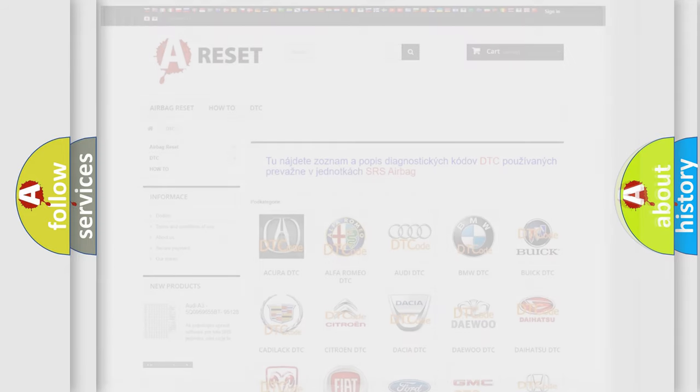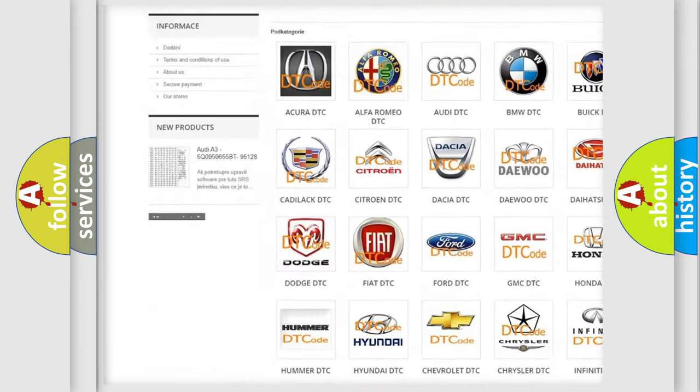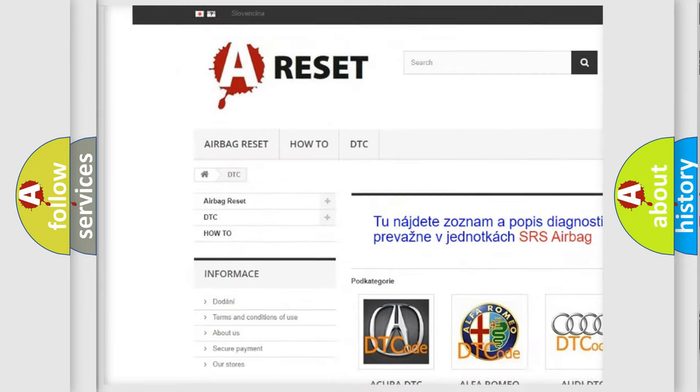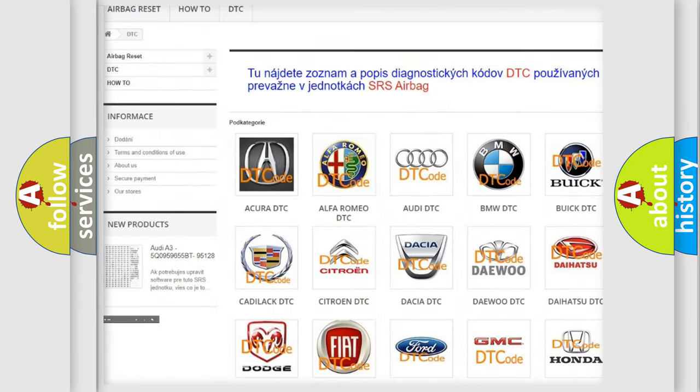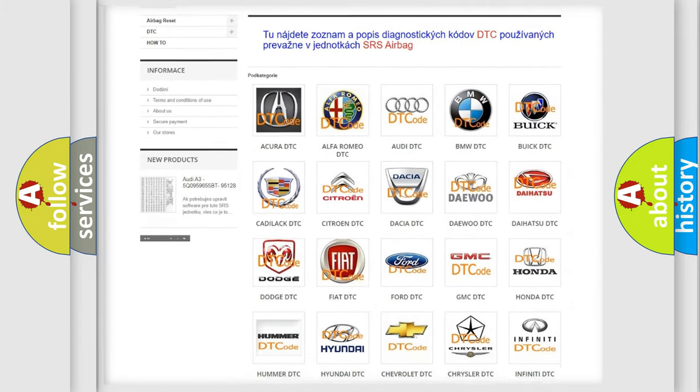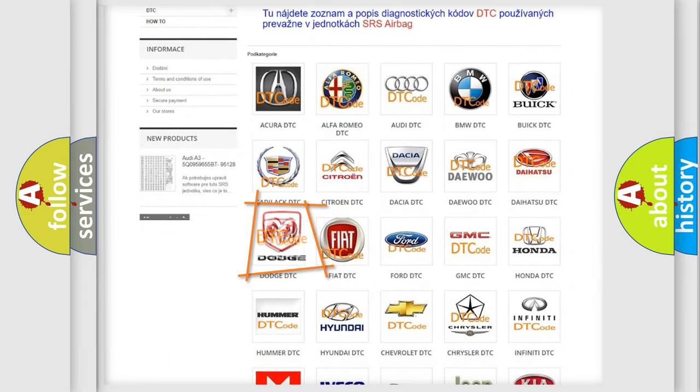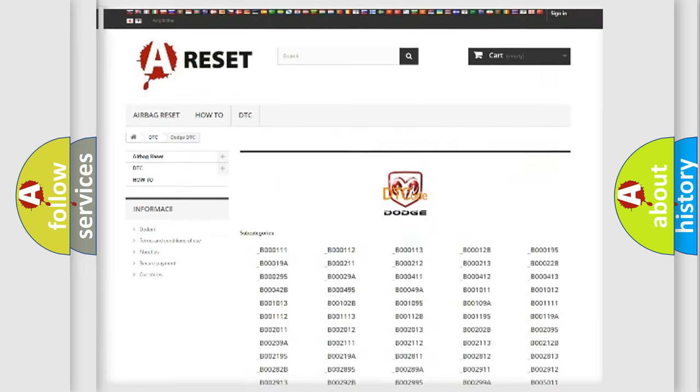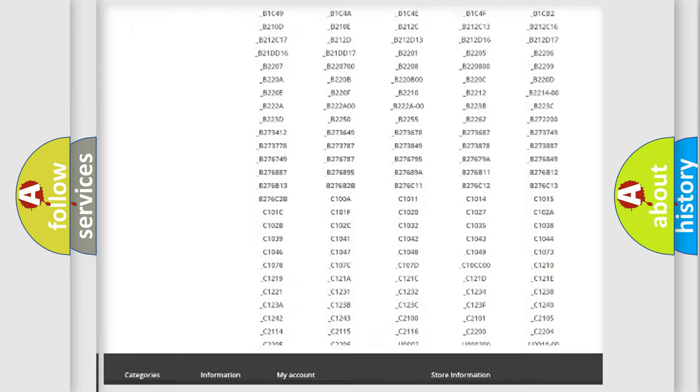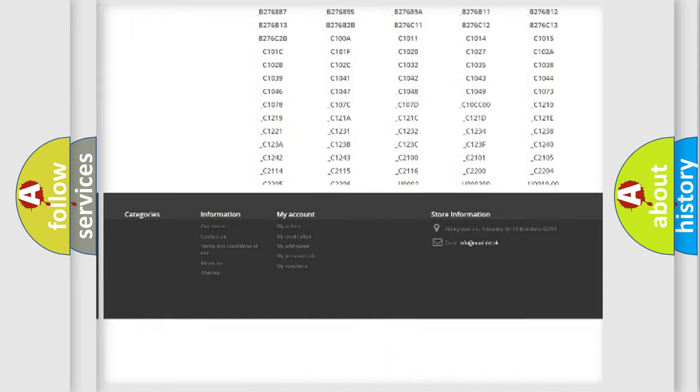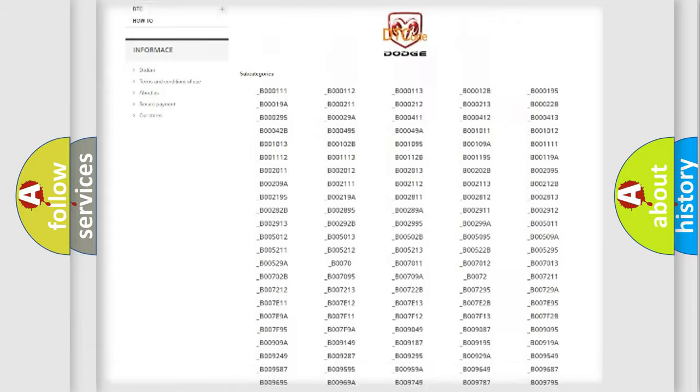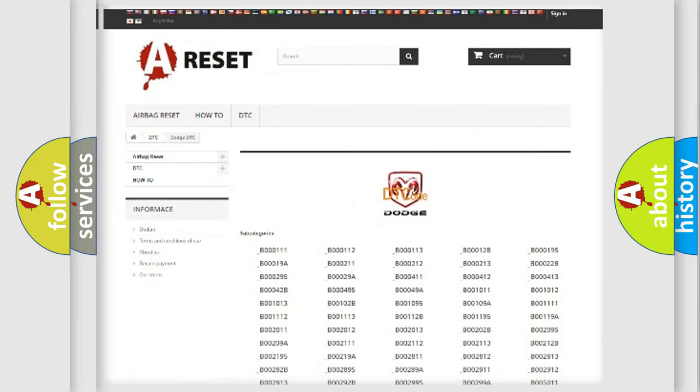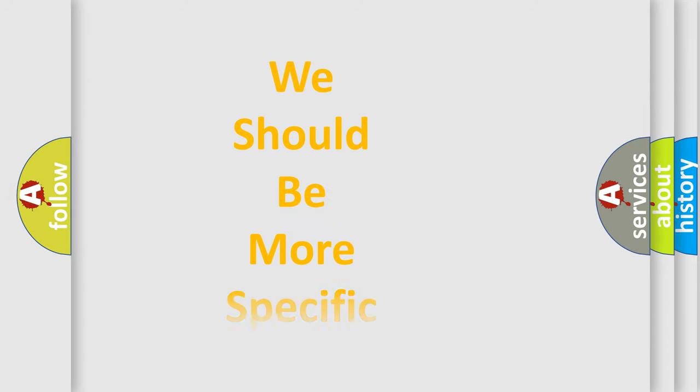Our website airbagreset.sk produces useful videos for you. You do not have to go through the OBD2 protocol anymore to know how to troubleshoot any car breakdown. You will find all the diagnostic codes that can be diagnosed in Dodge vehicles, and also many other useful things. The following demonstration will help you look into the world of software for car control units.